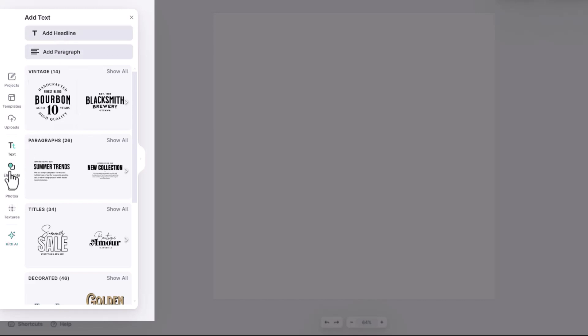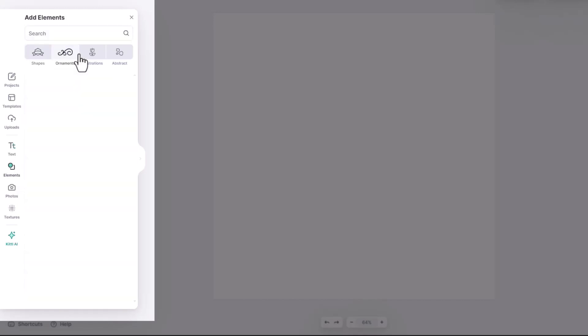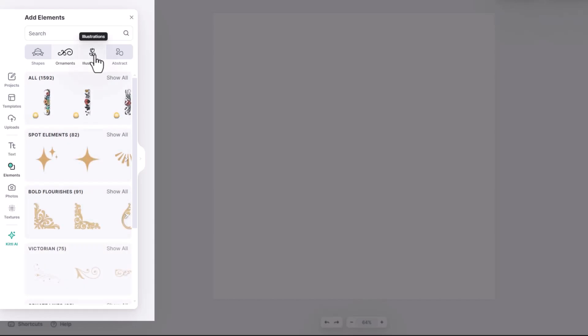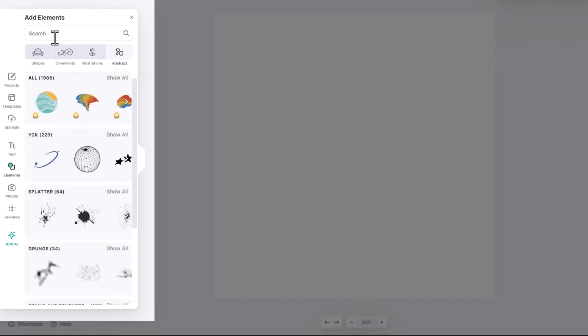The elements tab is where you'll access thousands of shapes and frames, illustrations and so much more. You can easily search for what you're looking for here in the top search bar.